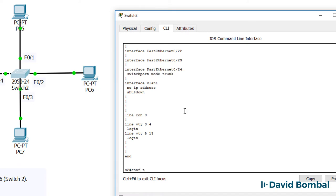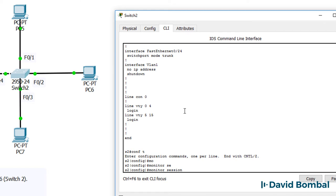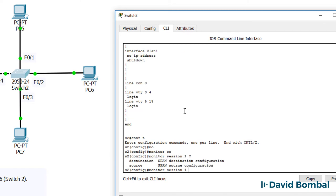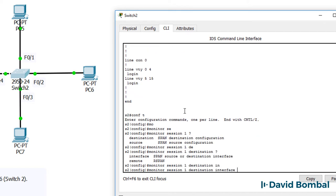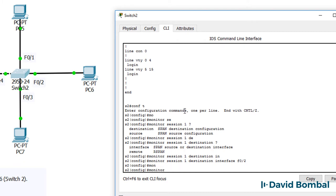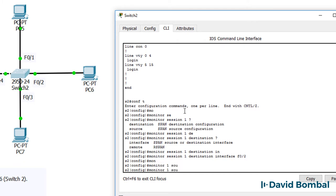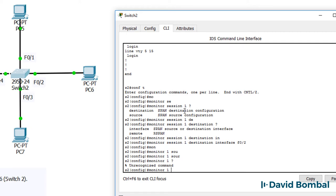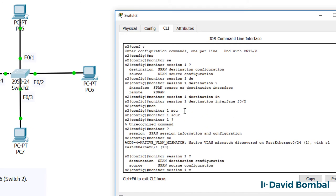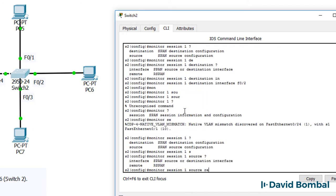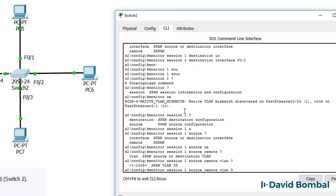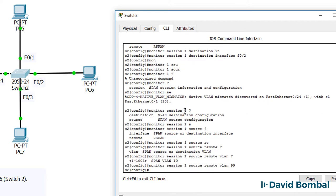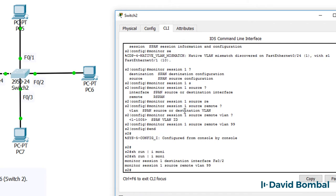We're probably receiving frames from switch one already. So let's copy the frames to a destination interface, which is F02. That is the port that PC6 is connected to. And the source of the traffic is gonna be remote VLAN 99. So show run pipe include monitor. That's our configuration.